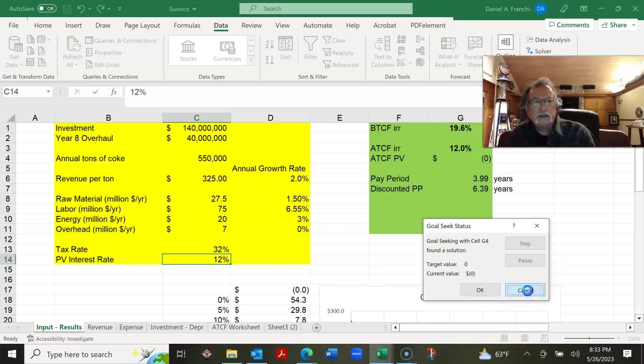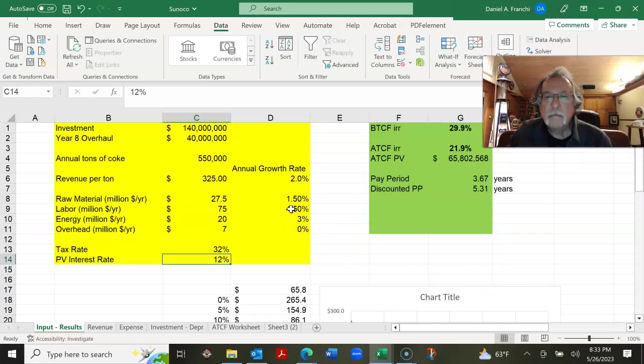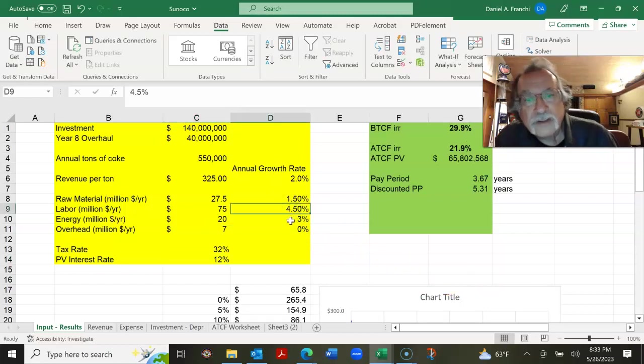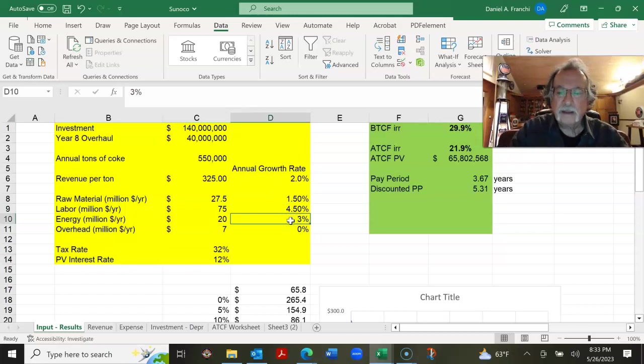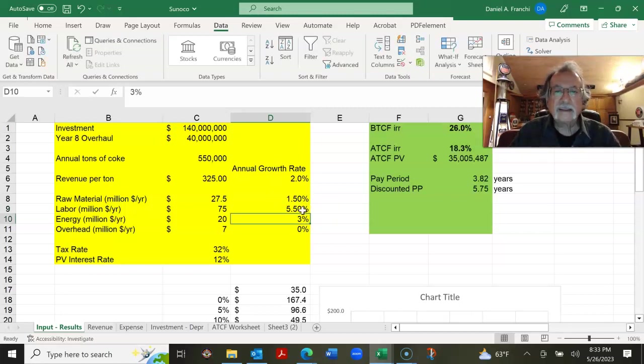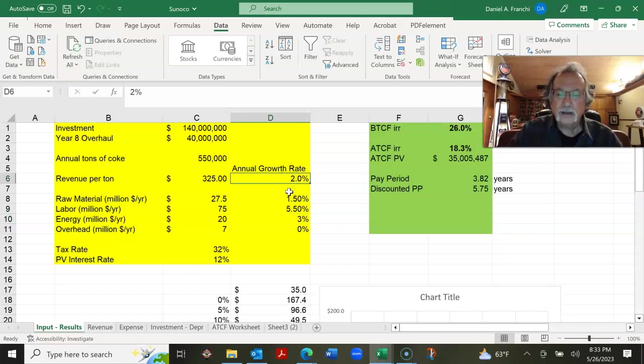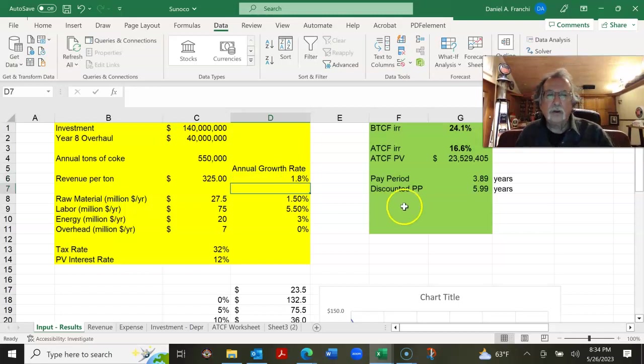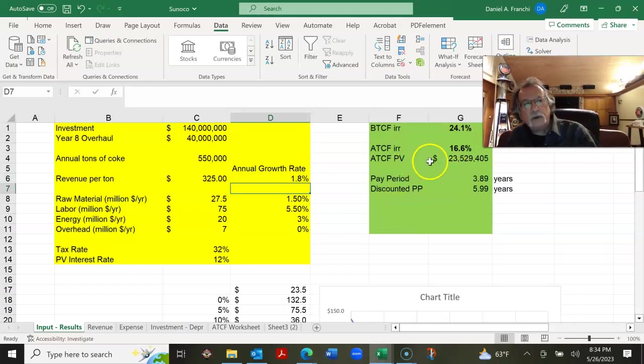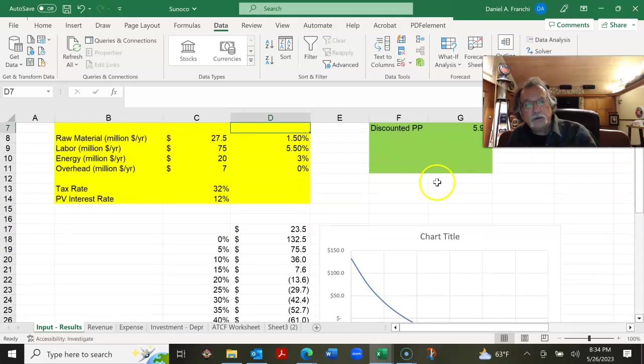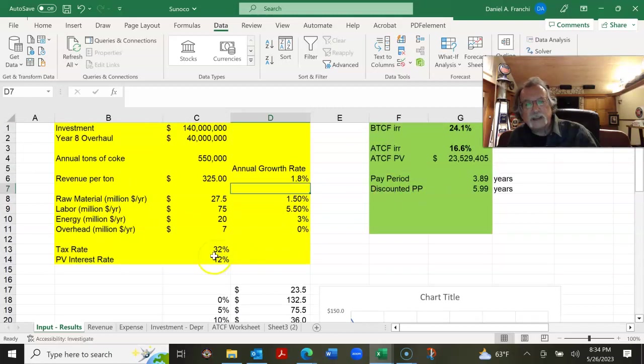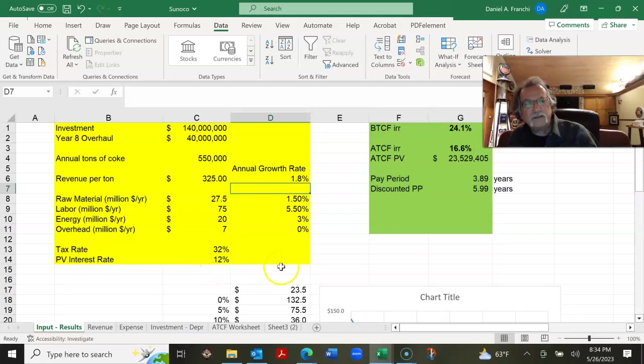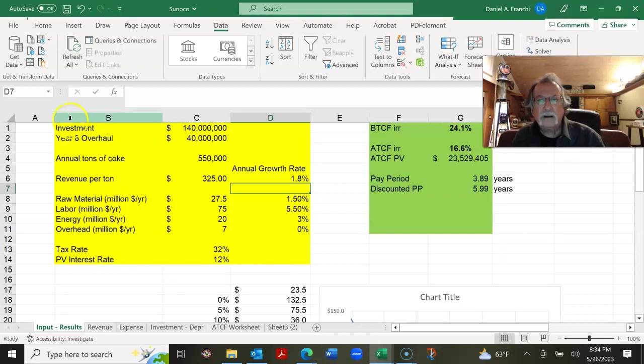Now we can also try a couple of things. What if the labor rate was, what if it was five and a half percent? And at the same time, the revenue per ton was 1.8%? Well, now we're getting down to where we don't have a super high present value. It's still a good project. Our internal rate of return is 16.6%. It was 12% for the company's present value. So we're still looking pretty good, but if the company's interest rate happened to be 15%, then we'd be getting potentially a little bit in an area of concern if these things were to happen.